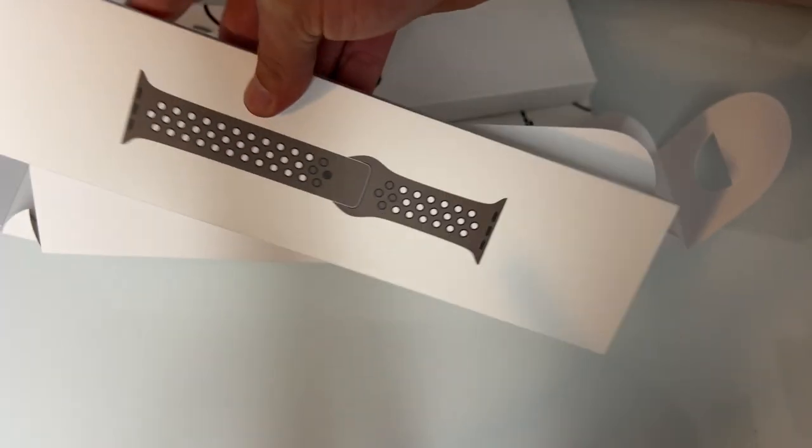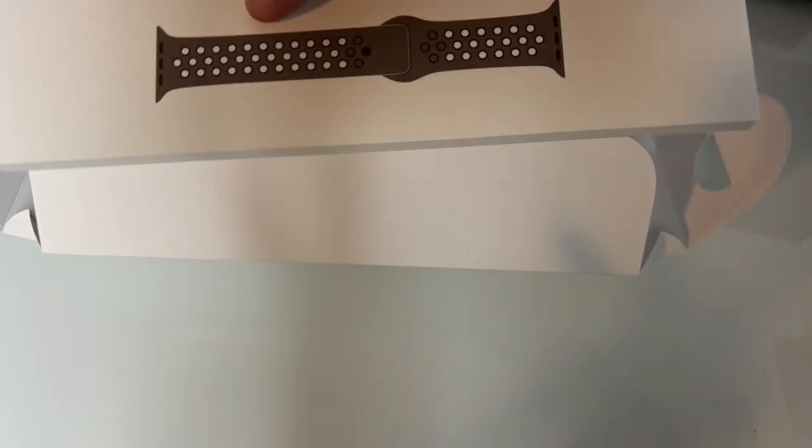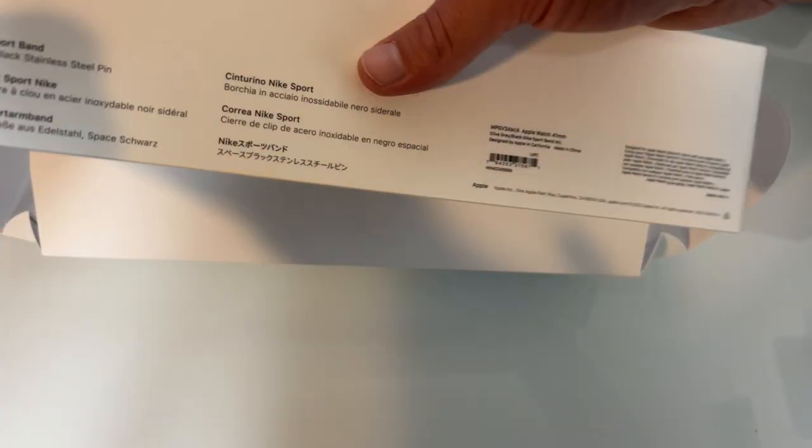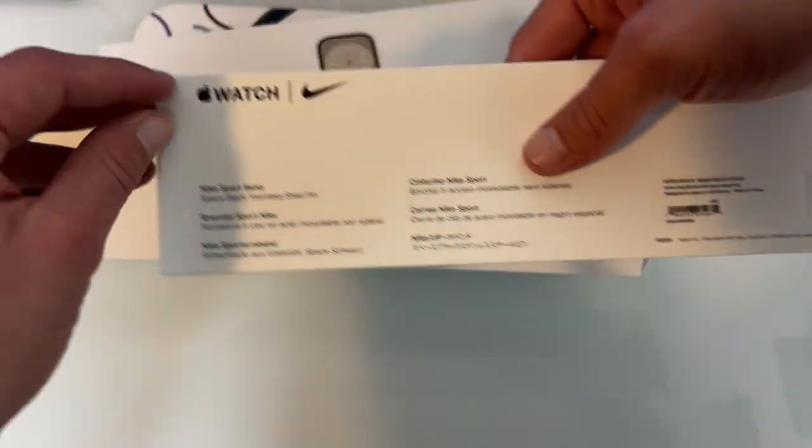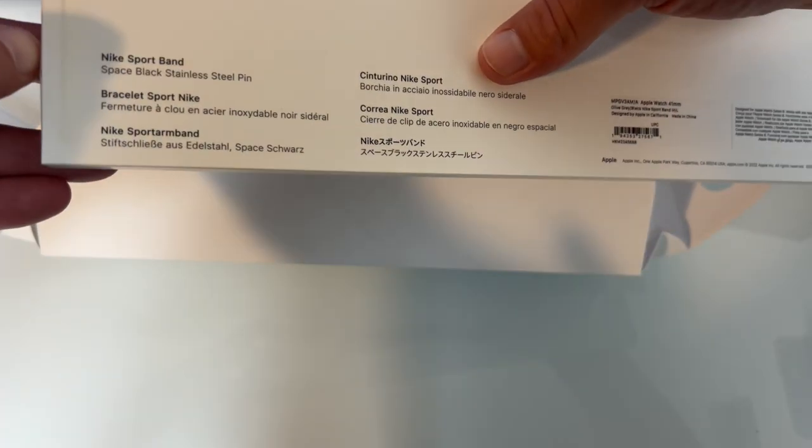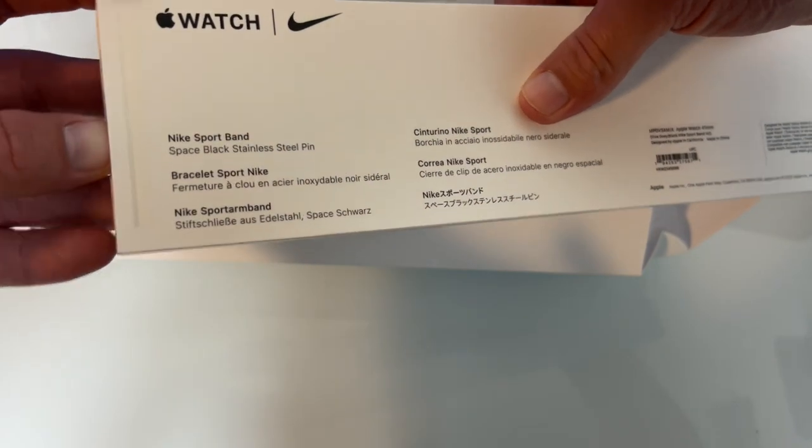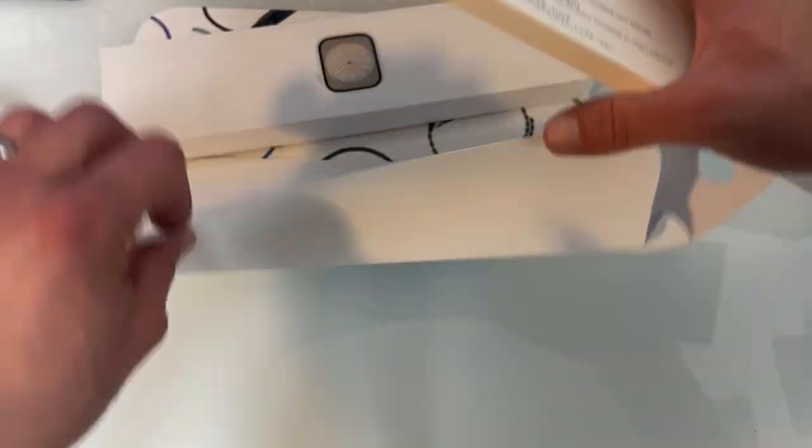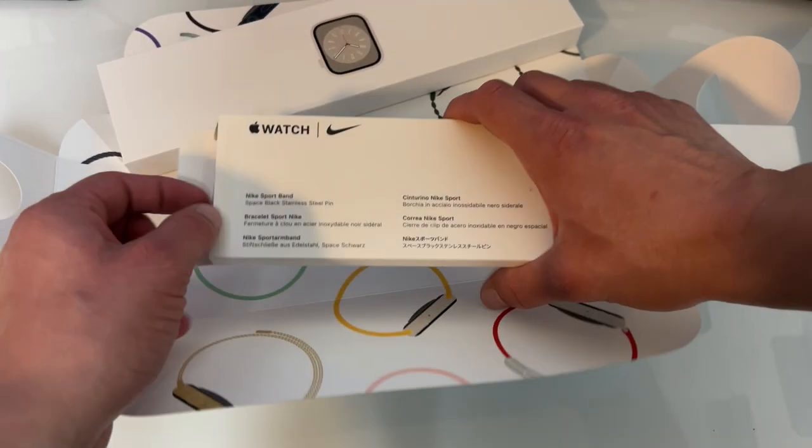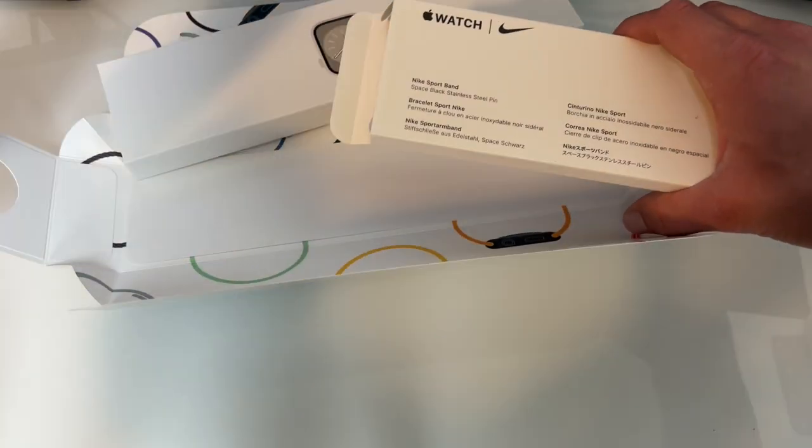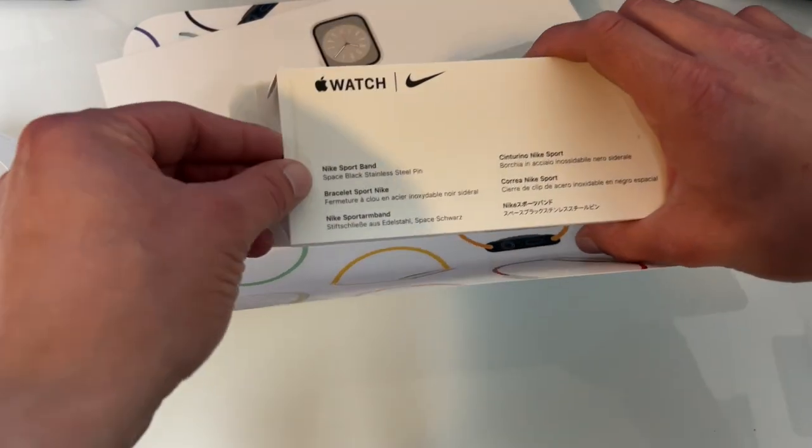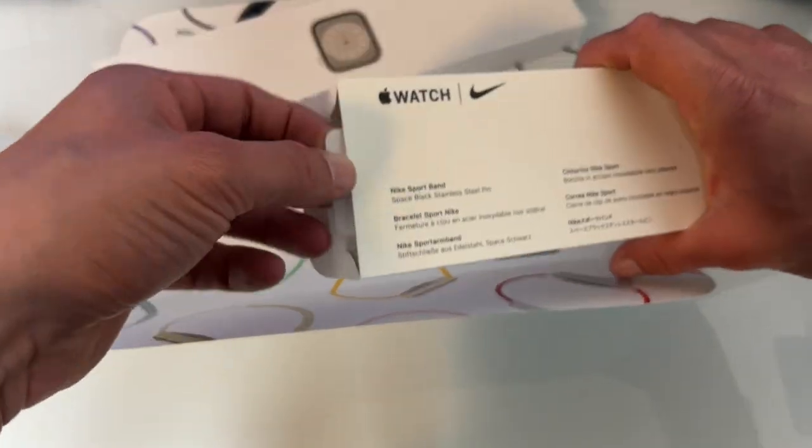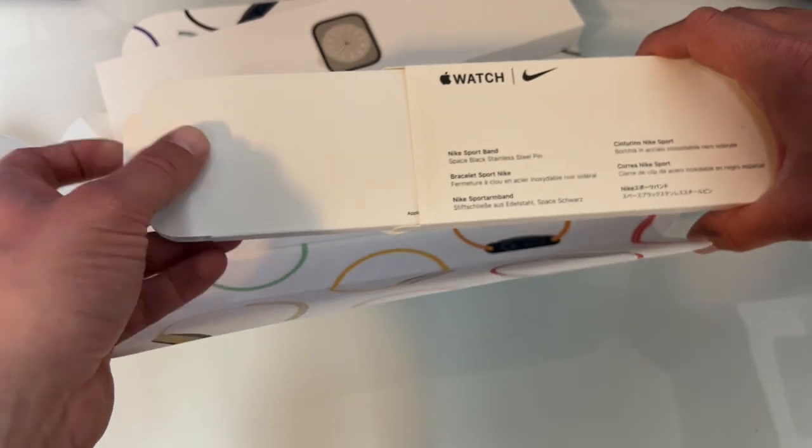With the Nike Sport Band. Let's actually open this up first, because that's kind of boring. So we're going to pull this little tab here. Instructions, no one ever reads that. Pull this little tab here.